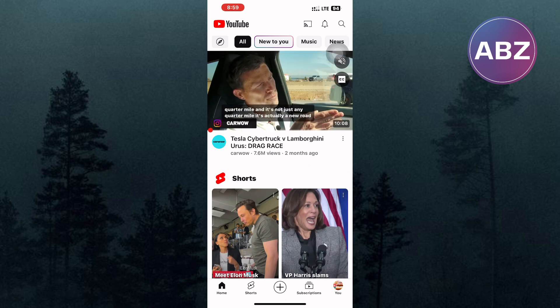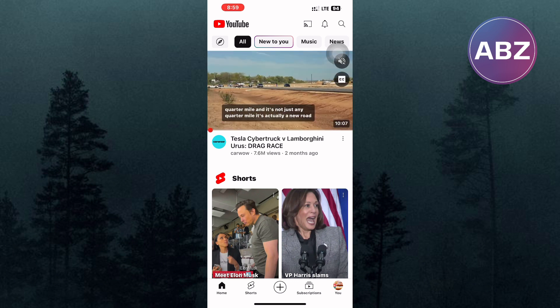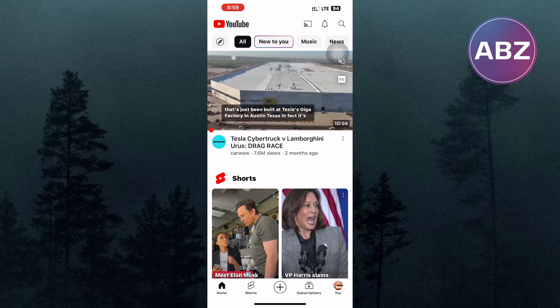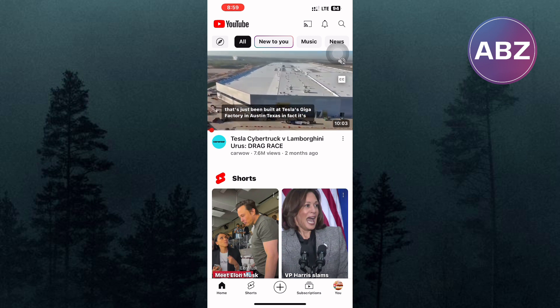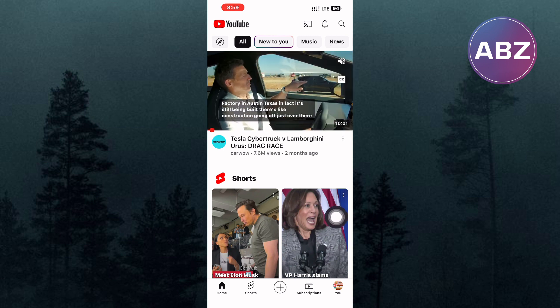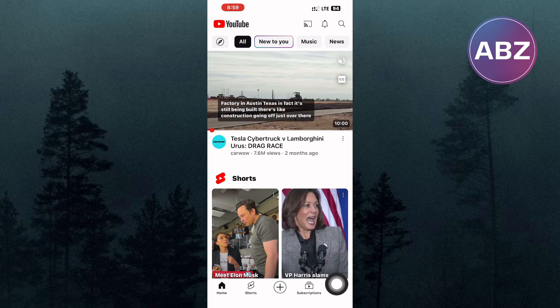Open or launch the YouTube application. We are on the homepage of the app as you can see. Next, tap on the profile icon at the bottom right corner of the screen.